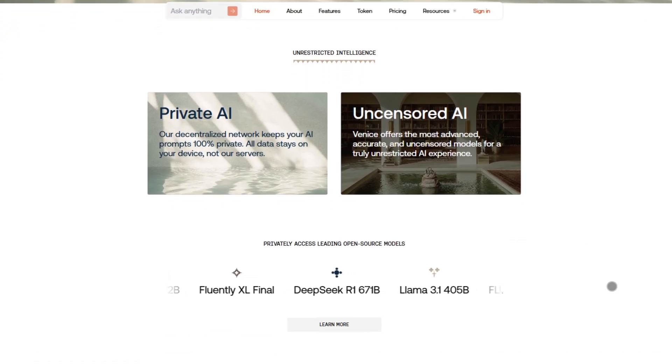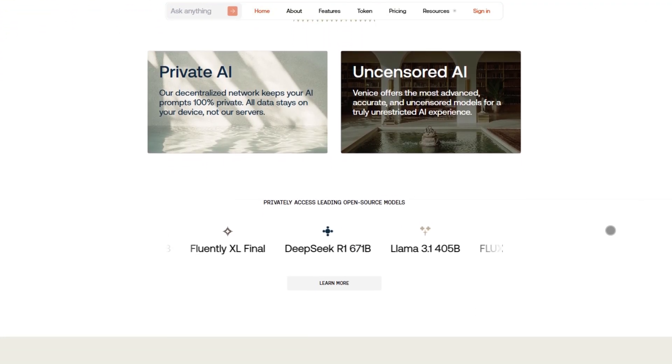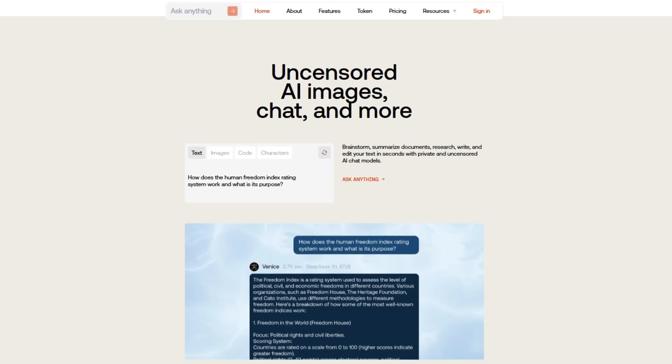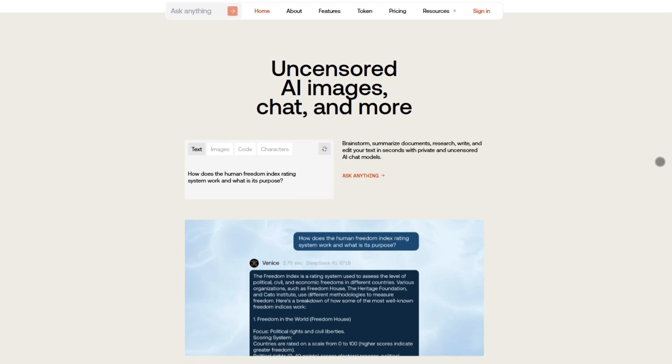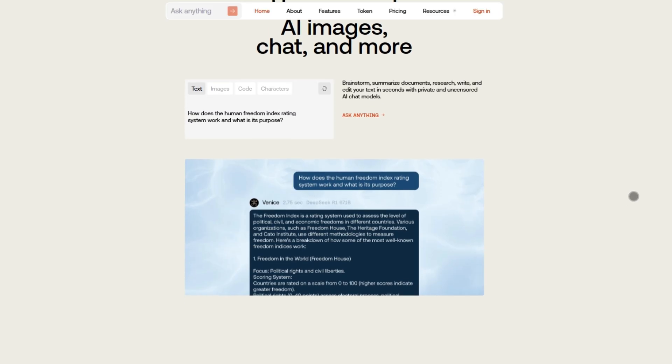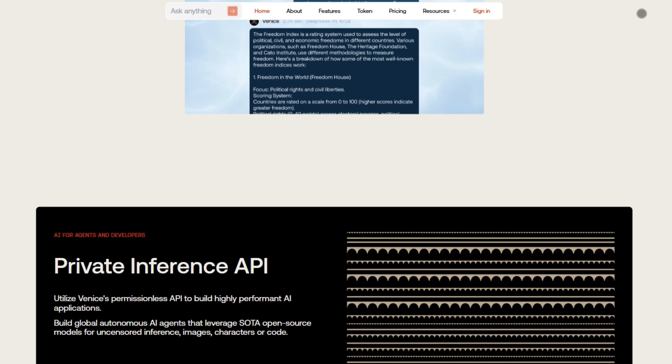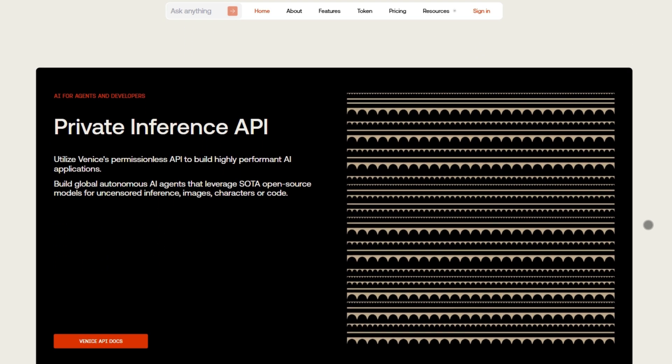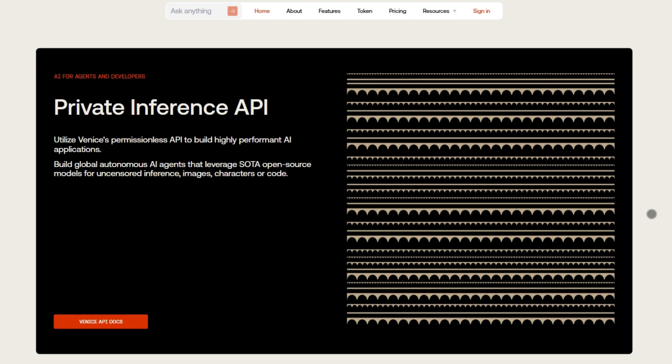It's perfect if you're tired of filters blocking your prompts, especially for image generation. Want a mashup of Darth Vader and Pikachu? Venice does it, no questions asked. Plus, your data stays local. No Big Brother storing your chats.